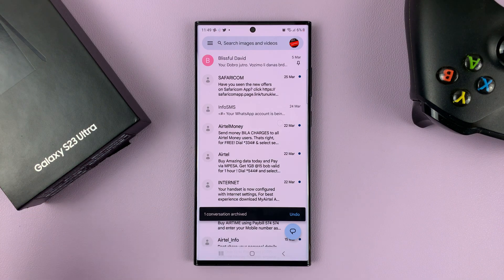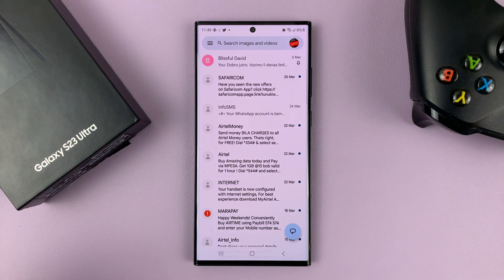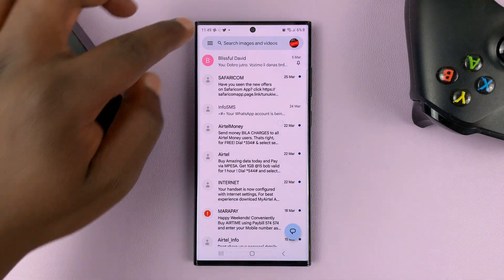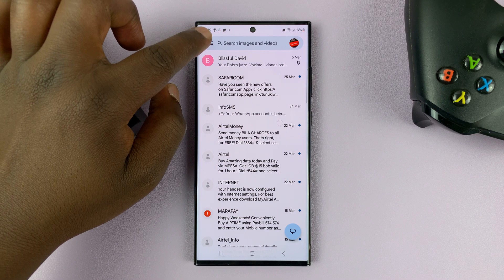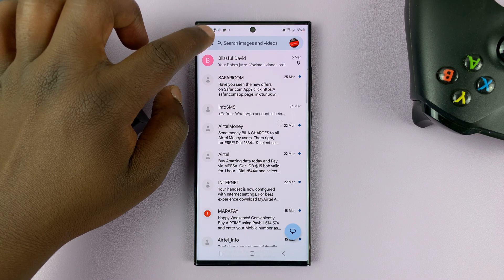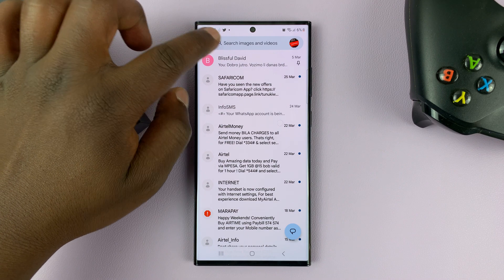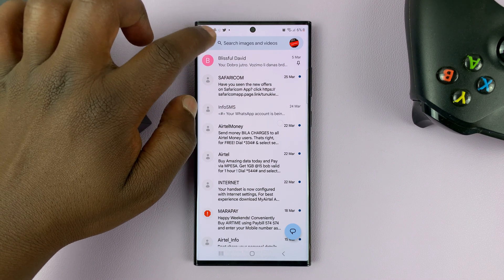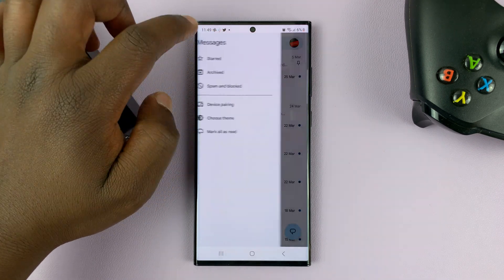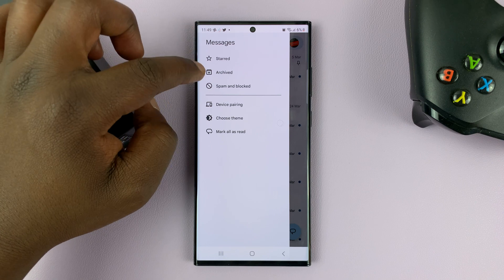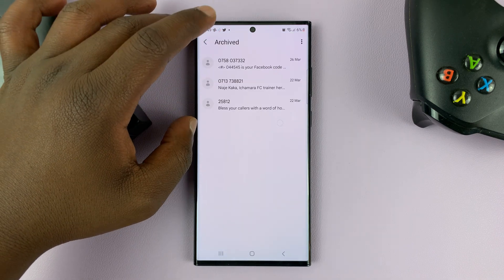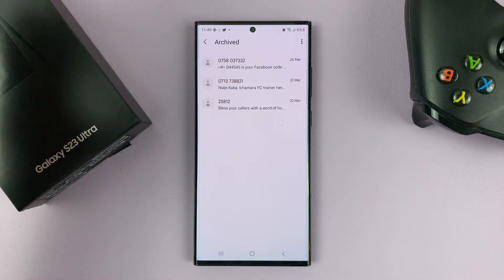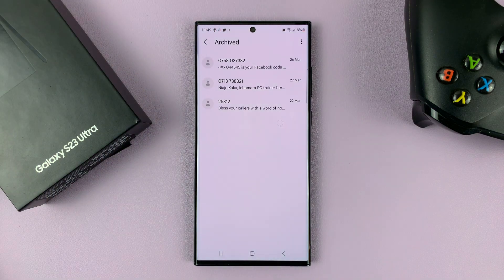Now to find and unarchive archived conversations, all I need to do is tap on the three lines in the top left corner, just on the left side of the search bar, tap on that and then select archived. And here you should see all your archived conversations.